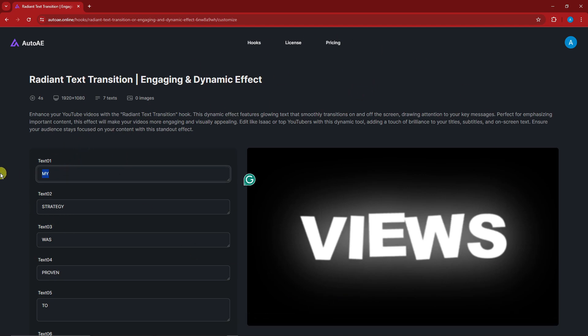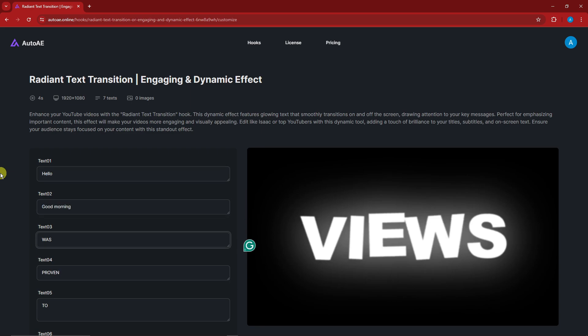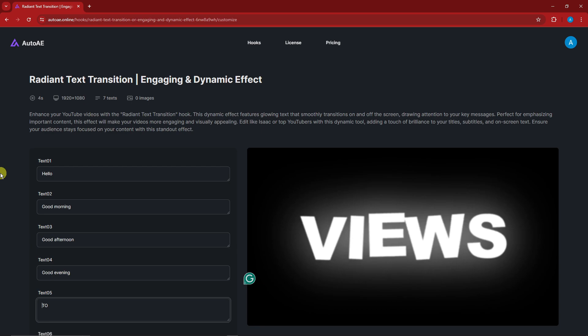And then the last one, or third one rather, I'm going to type in here Good Afternoon. Fourth one is Good Evening. Text 5 is How Are You.